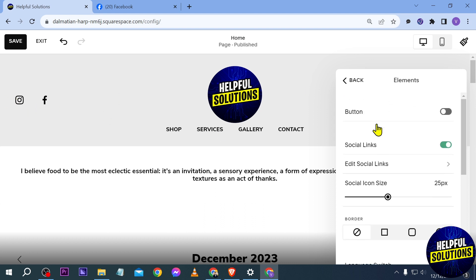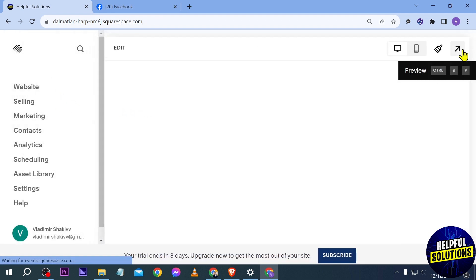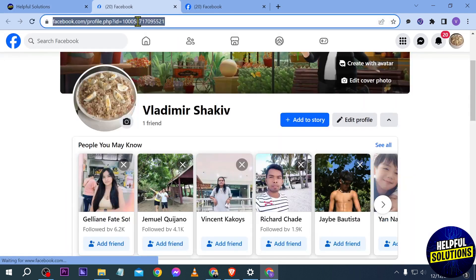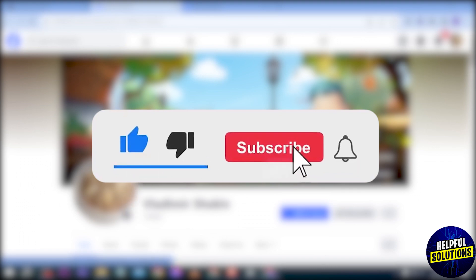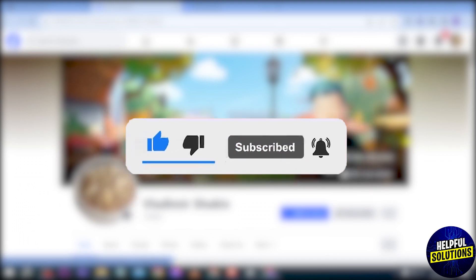So yep, that's how you're going to do it — congratulations everybody. You can go ahead and click the save button here in order to preview it, just like so. And yep, congratulations everyone, that is how you add your Facebook link to Squarespace.